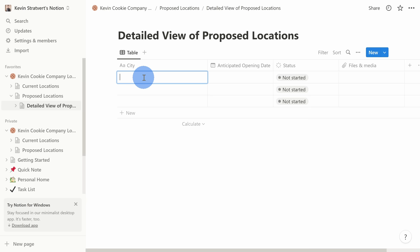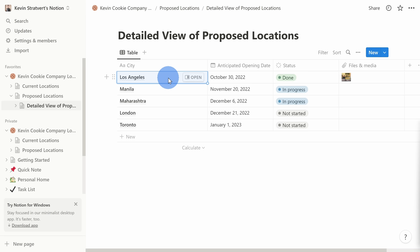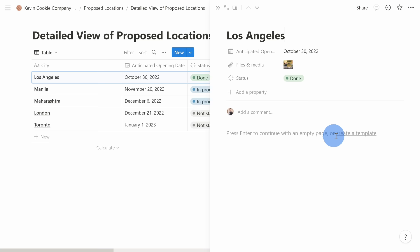I've now added some details to this table. You might be wondering — what is the difference between just a standard table and a database? You could store the same information directly in a table. Well, let's look at some of the differences. When I hover over Los Angeles, I have the option to open additional details or a side peek. This opens a pane on the right-hand side with Los Angeles — I can add an icon, a cover — this is just another page with details. I can see the properties related to this location and build out an entire page related to this one specific store. Within a database, you can store all sorts of information related to each record.